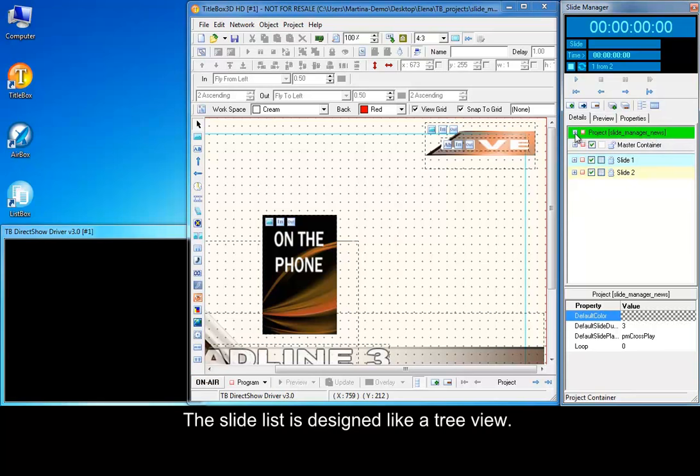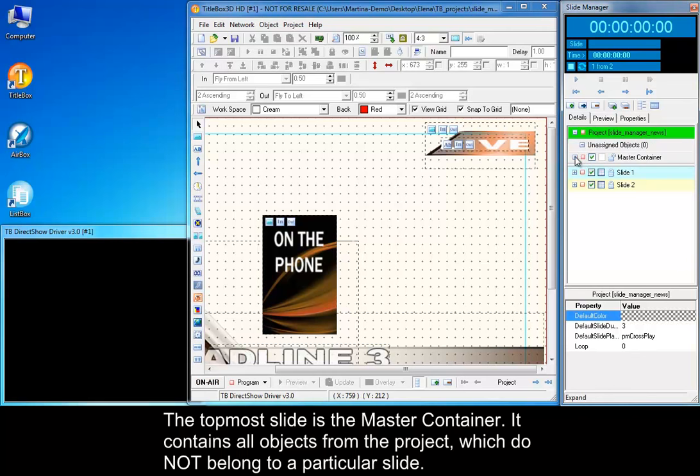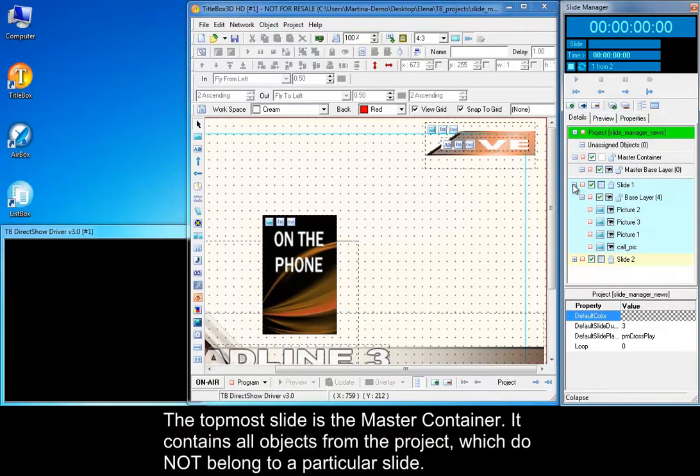The slide list is designed like a tree view. The topmost slide is the master container. It contains all objects from the project which do not belong to a particular slide.